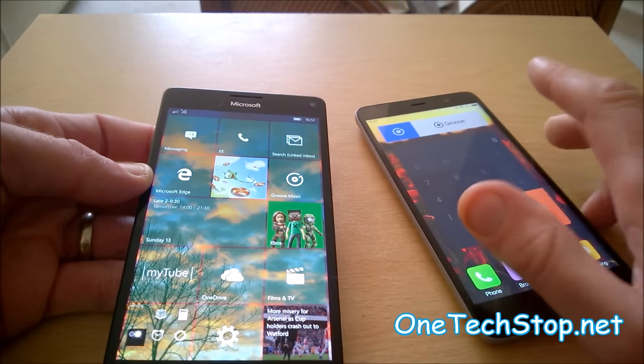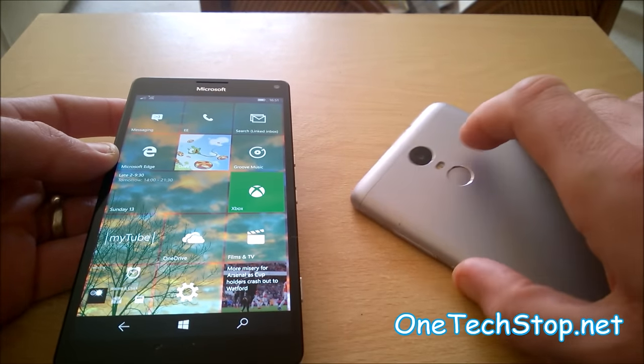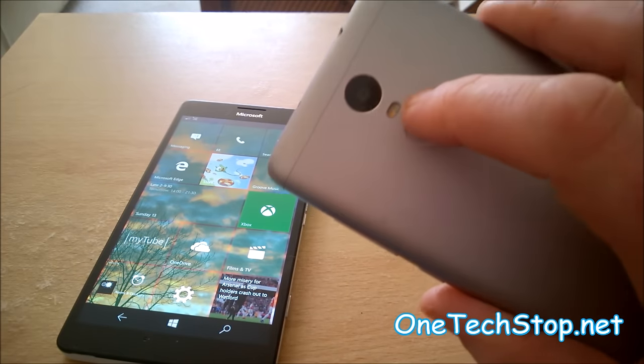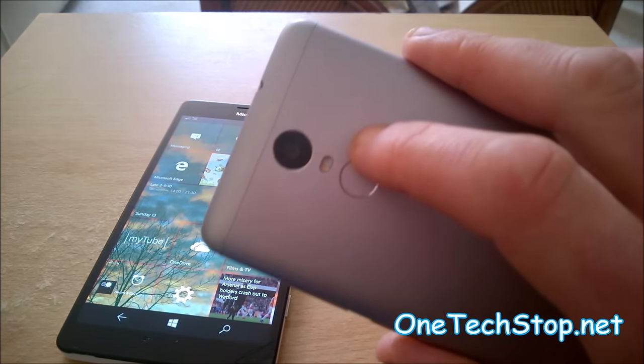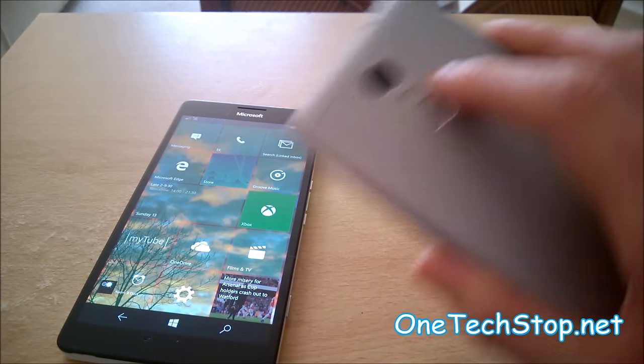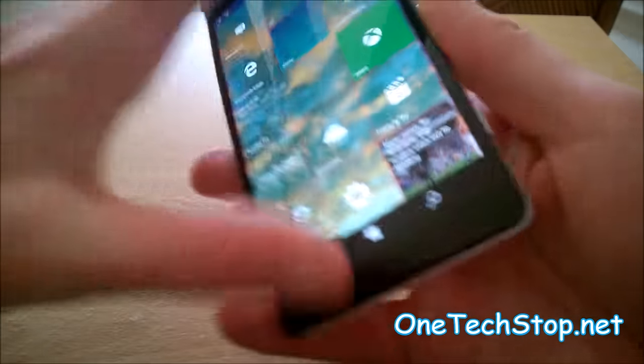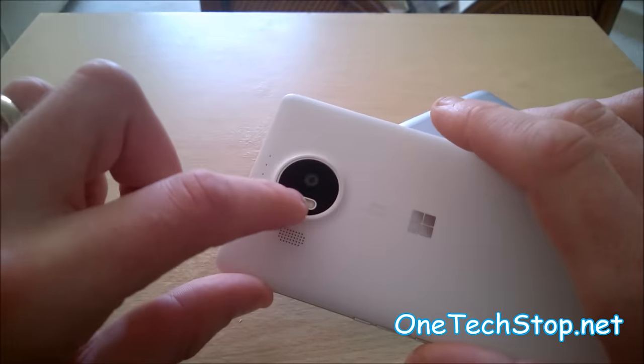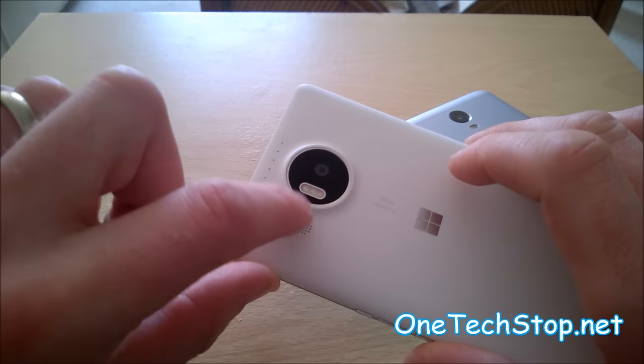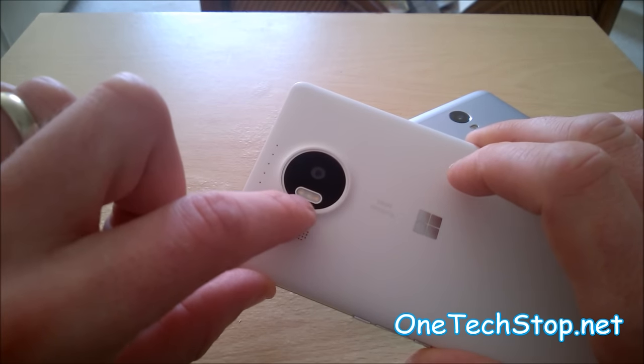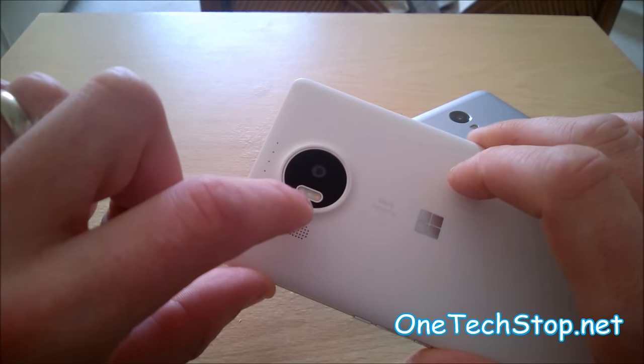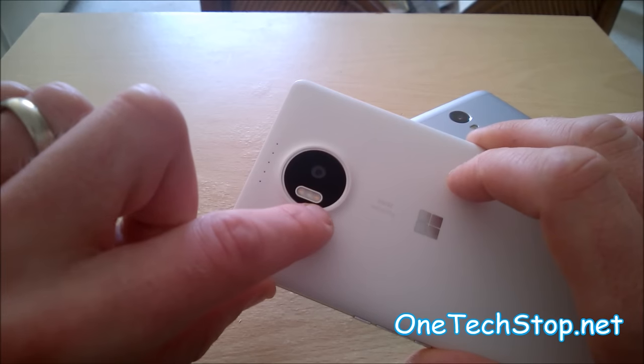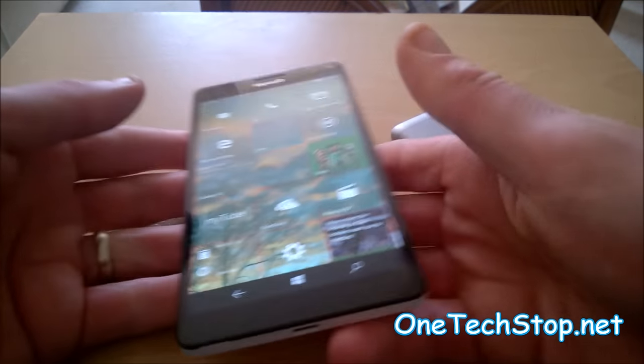You have a 13 megapixel camera here with a dual LED flash with two different LEDs—you have an orange LED and a white LED. Here you have a 20 megapixel camera with Carl Zeiss optics and three LED flashes. I think you've got a yellowy white, a green, and an orange to give more lifelike colors.